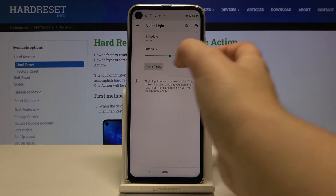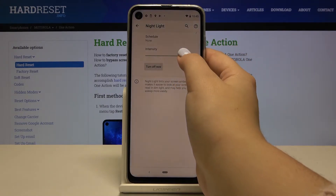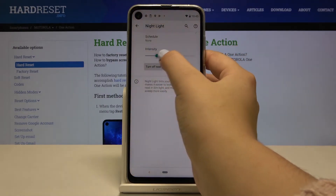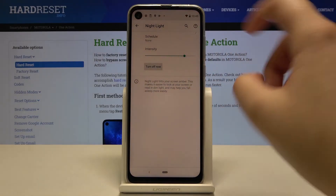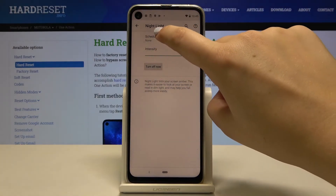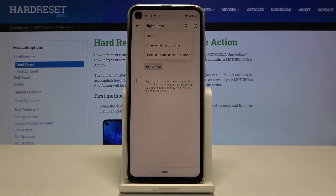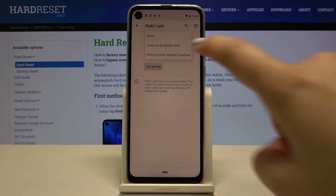What's more, we can adjust the intensity of that feature — it's up to you. And we can also schedule it. Let's tap on it, and as you can see we can turn it on at a custom time or from sunset to sunrise.